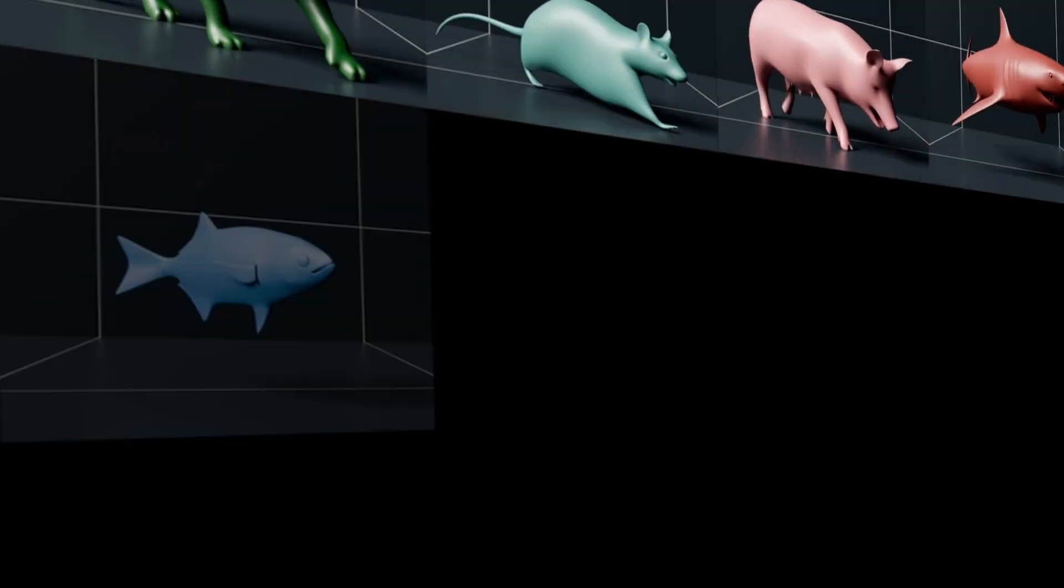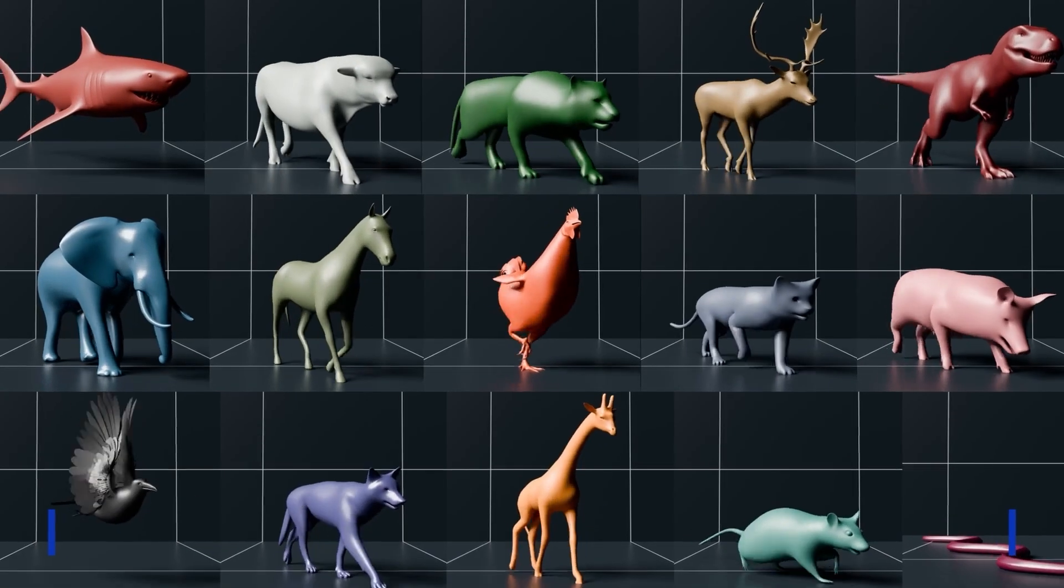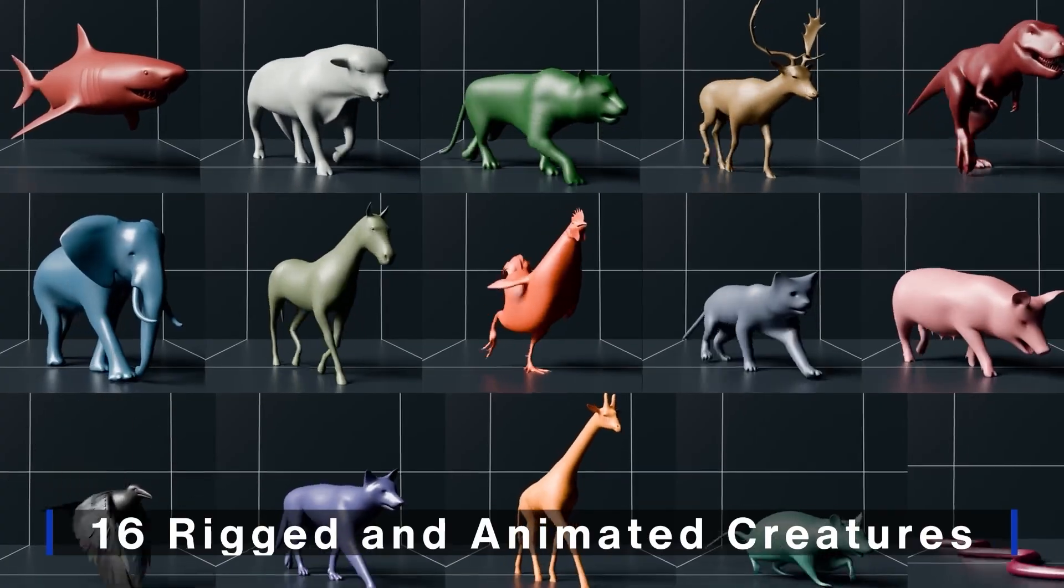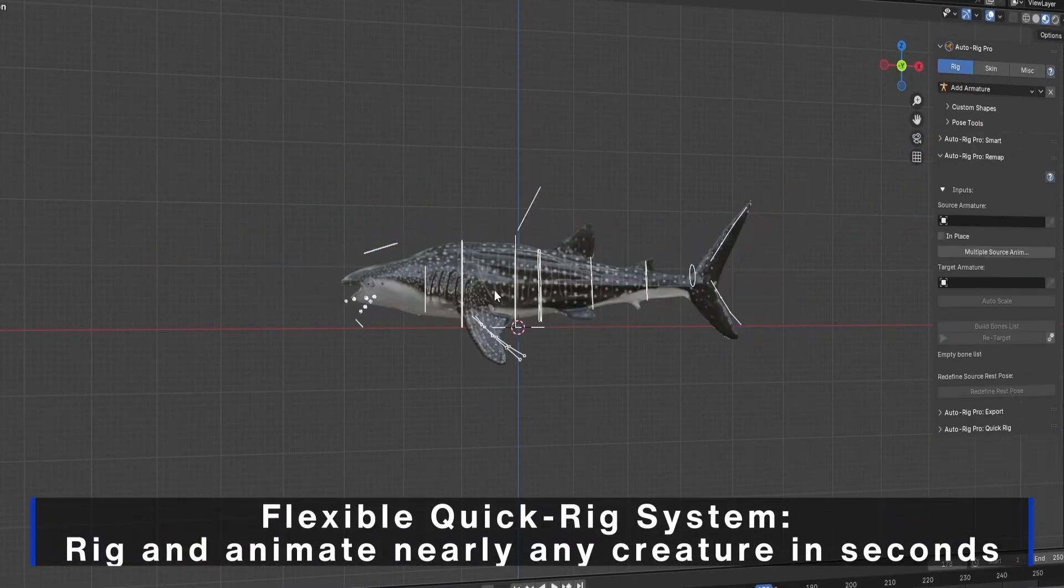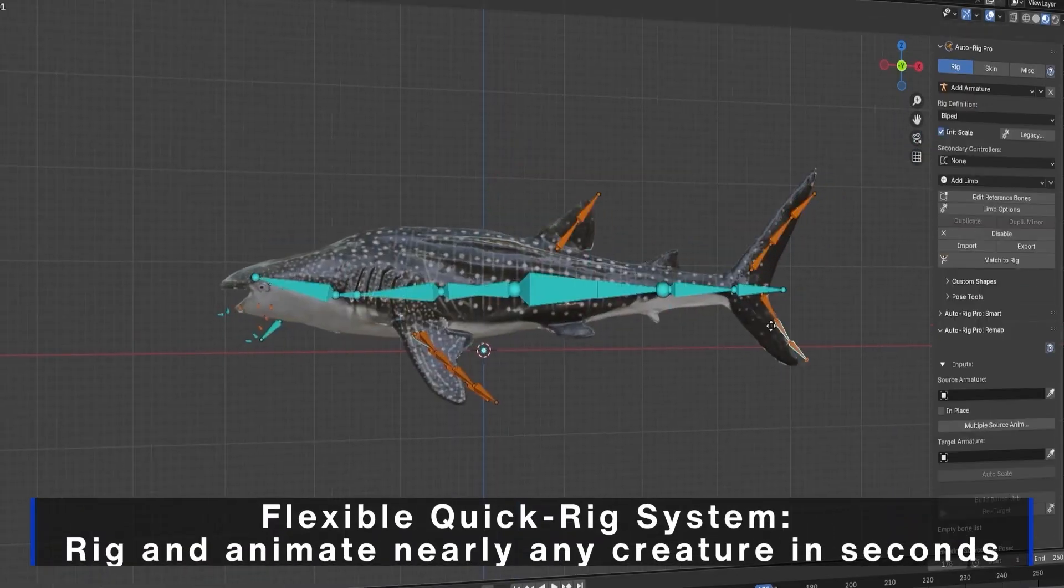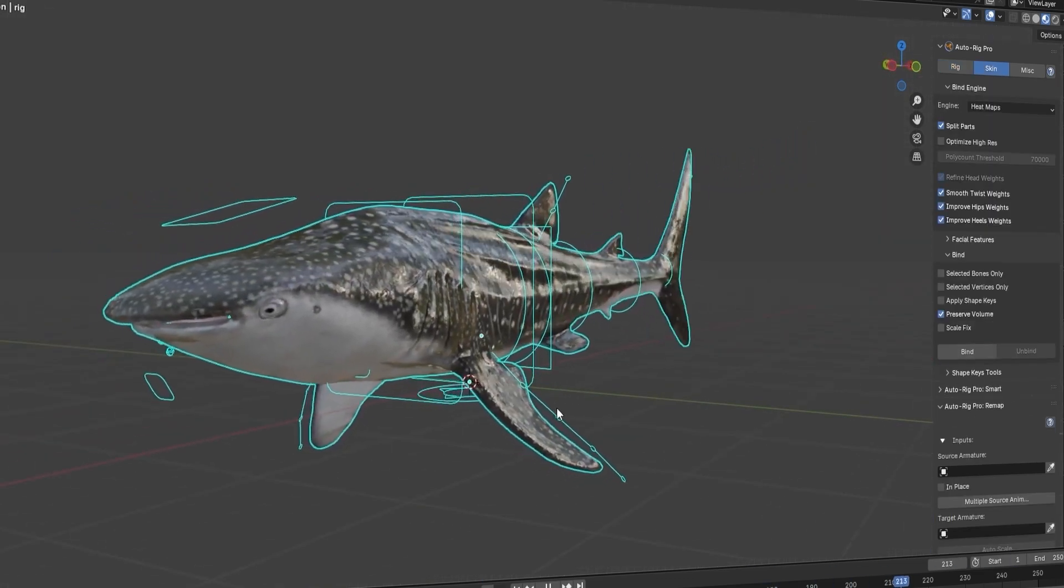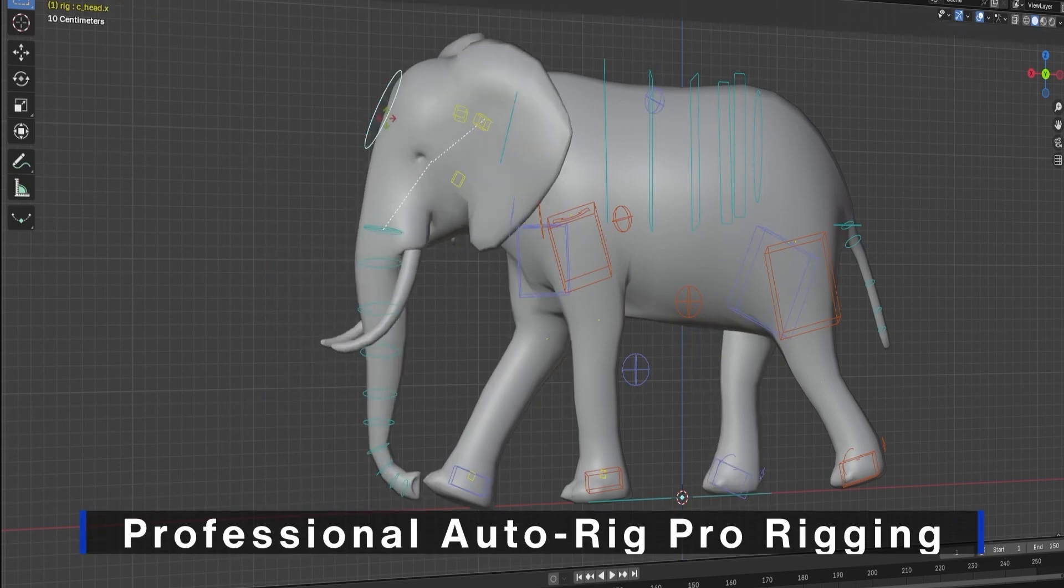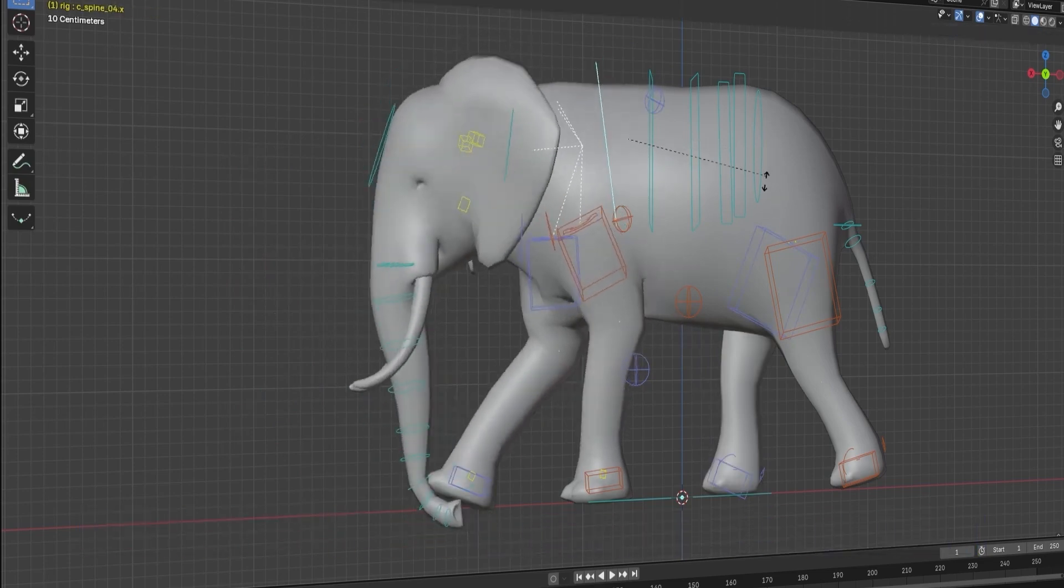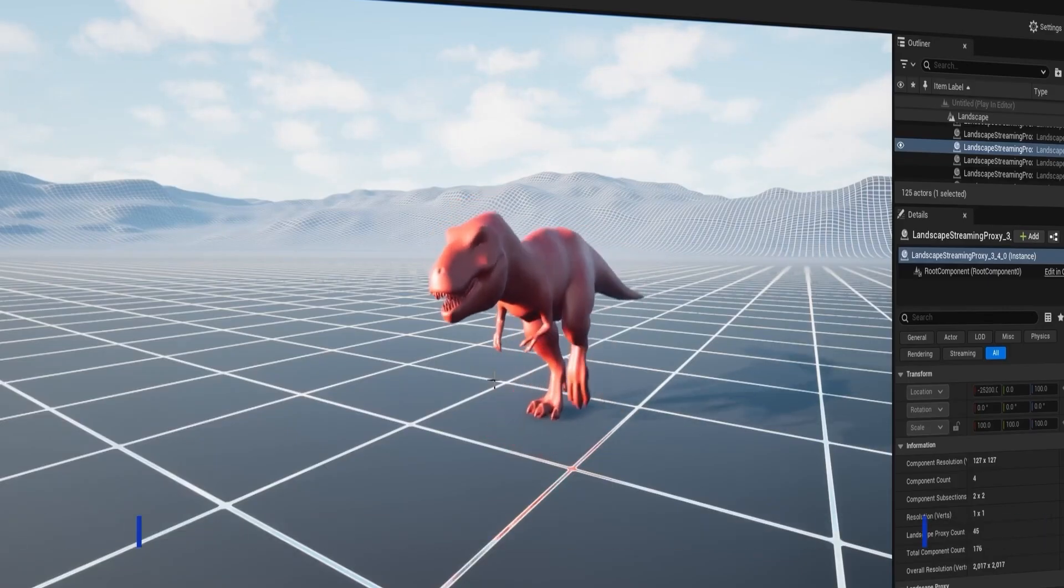If you use AutoRig Pro, you'll want to check out this new animal rig library. It includes fully rigged models for everything from cats and dogs to sharks, dinosaurs, horses, snakes, birds, and more. You can easily transfer these rigs to your own models, and with a single press of the spacebar, play back pre-made animations, saving you tons of time in the animation process.